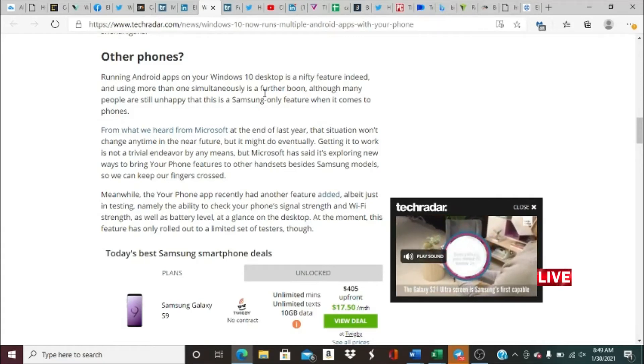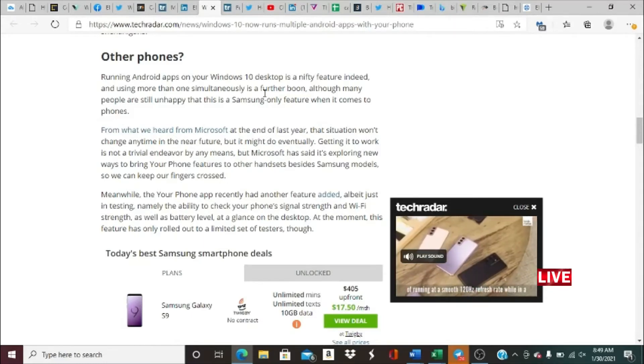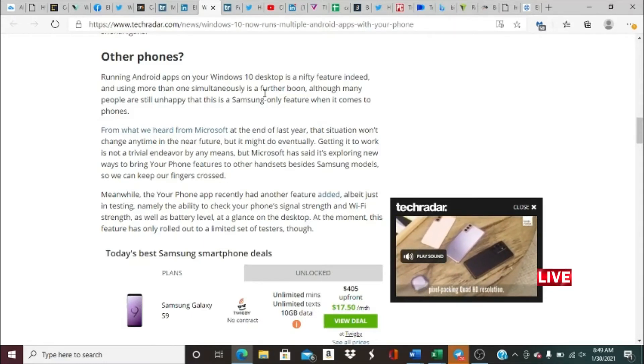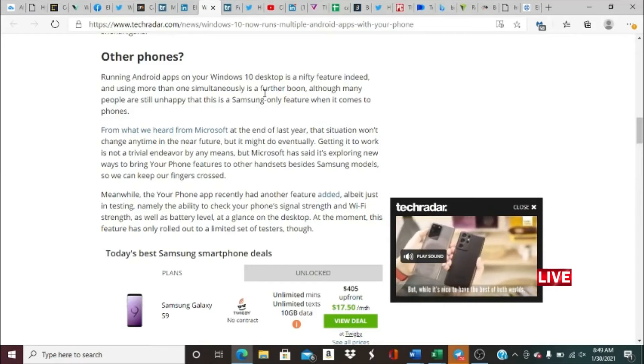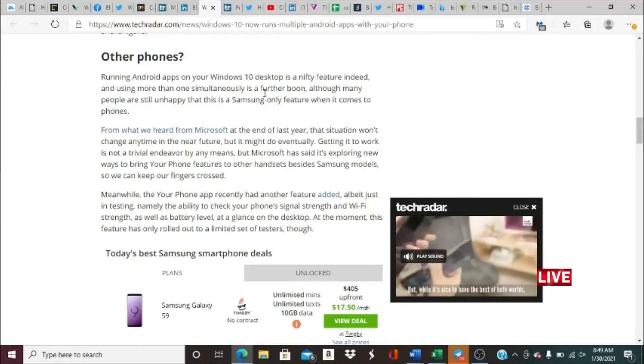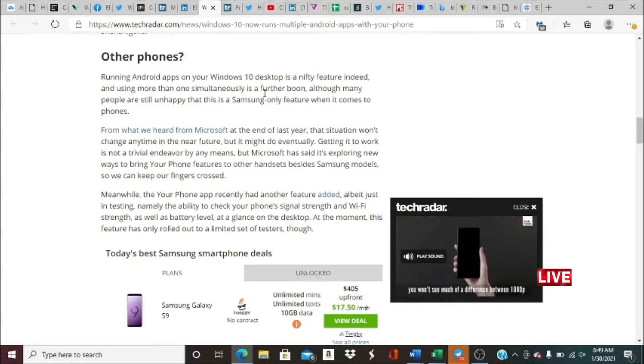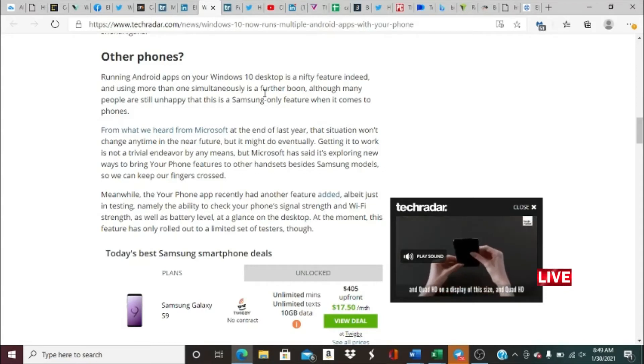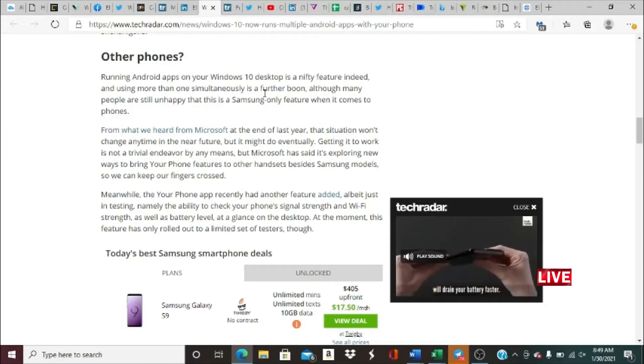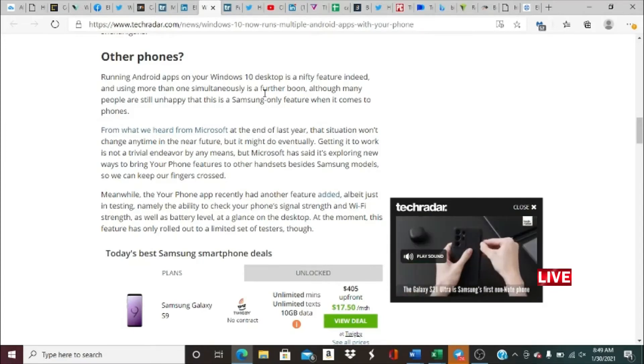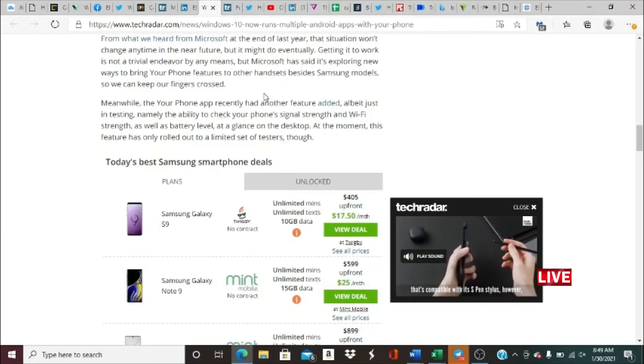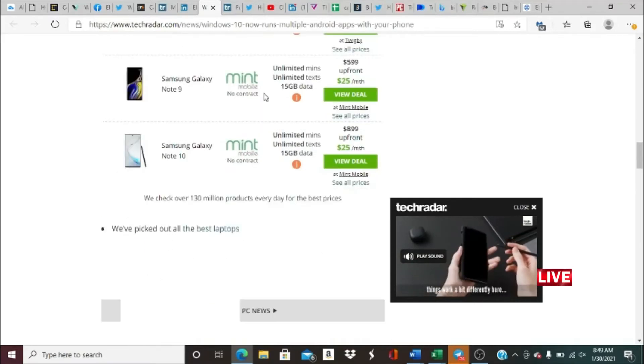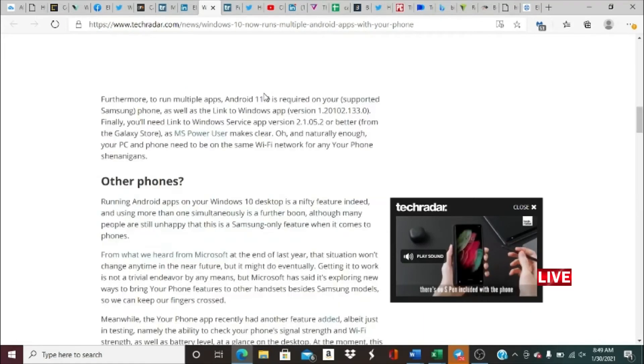We can keep our fingers crossed. Meanwhile, the Phone app recently had another feature added, albeit just in testing, namely the ability to check your phone signal strength and Wi-Fi strength, as well as battery level at a glance on the desktop. At the moment, this feature has only rolled out to a limited set of testers though. That's pretty interesting, guys.